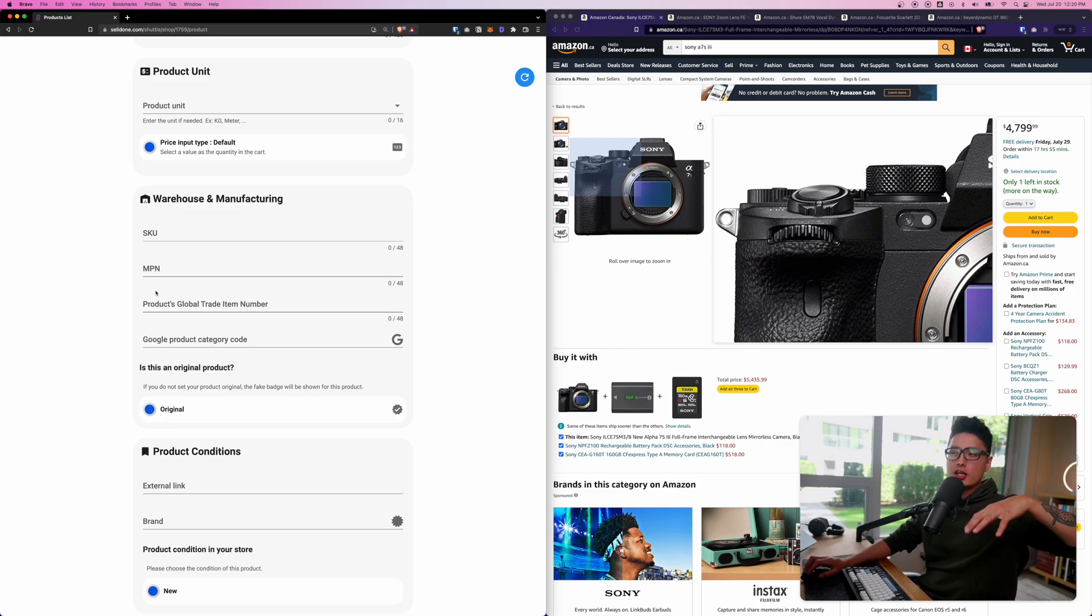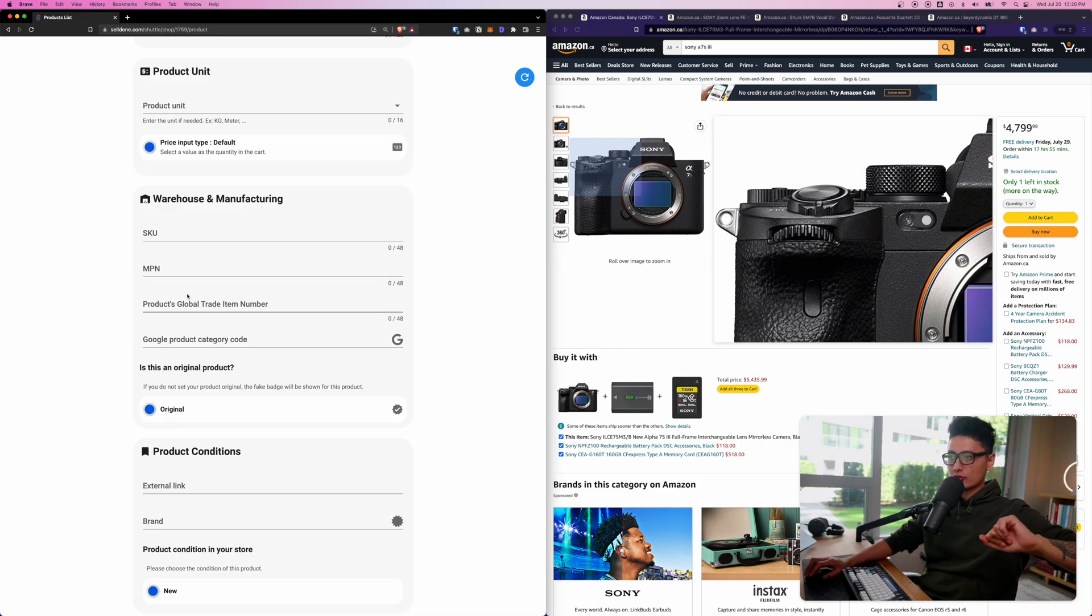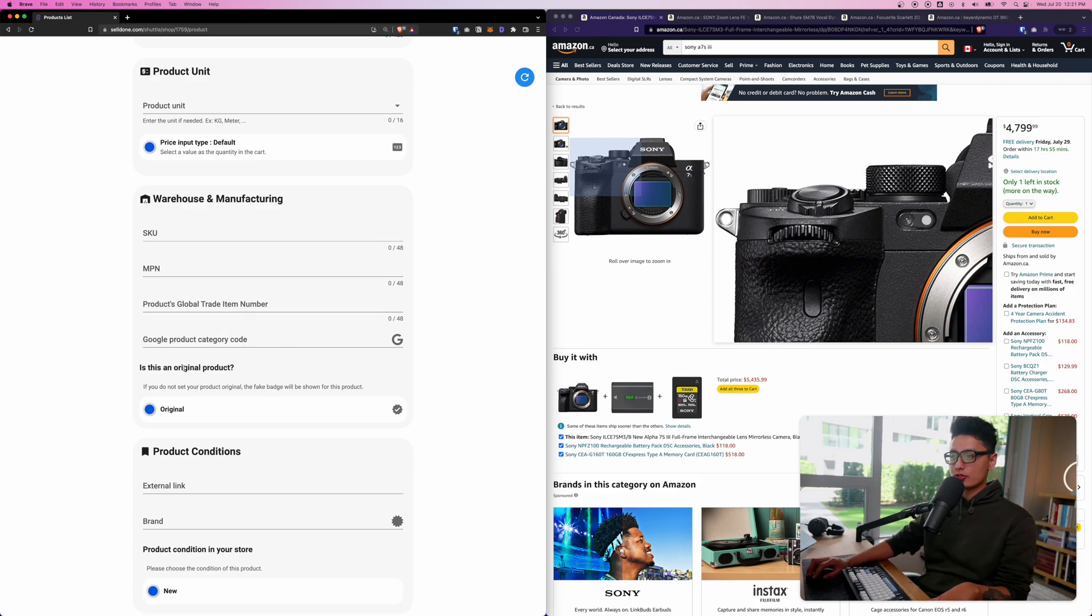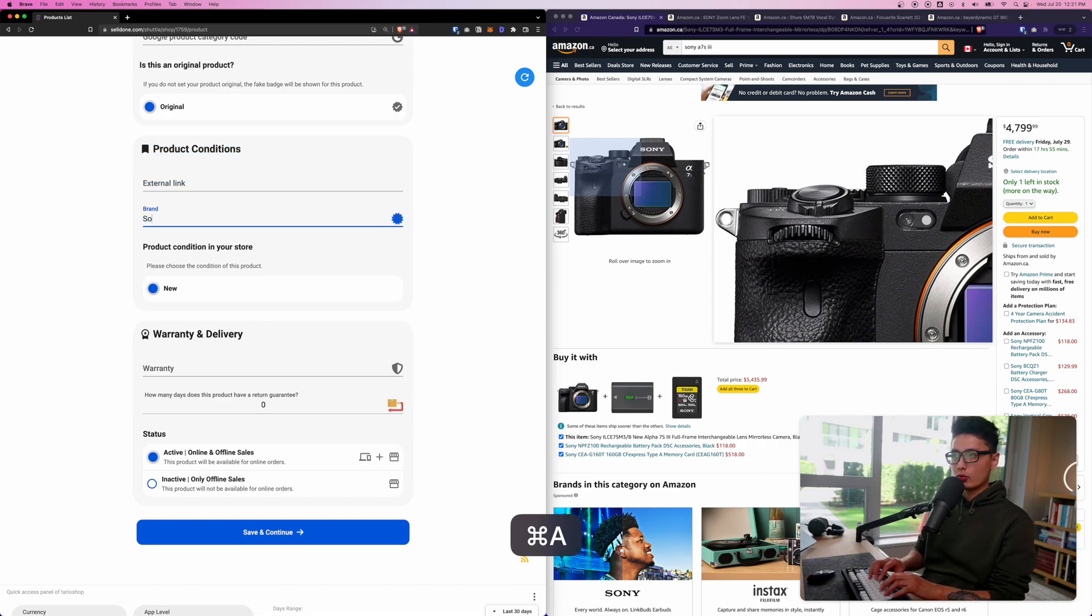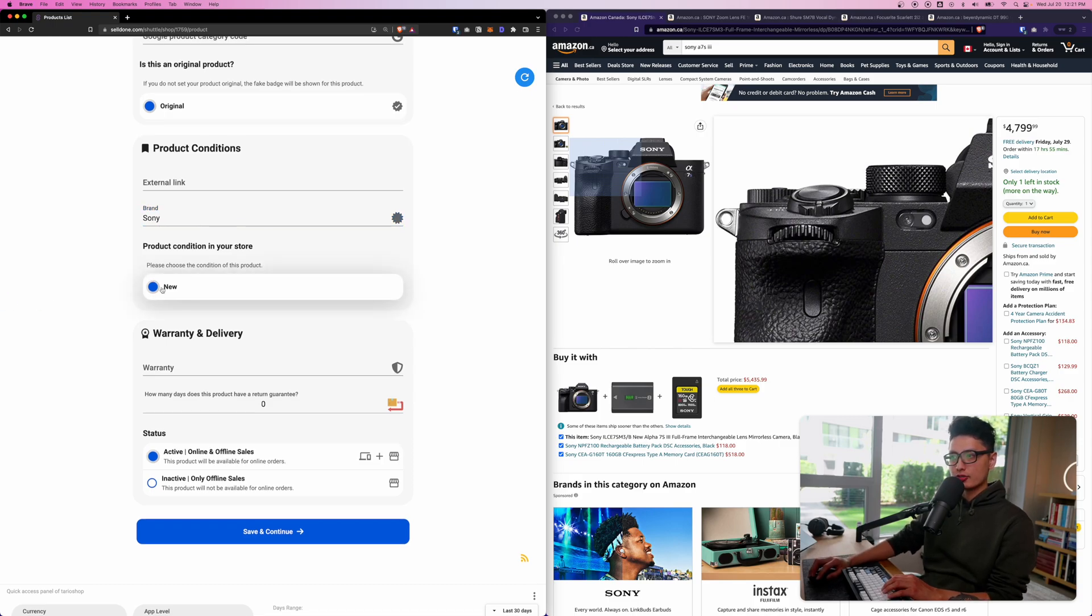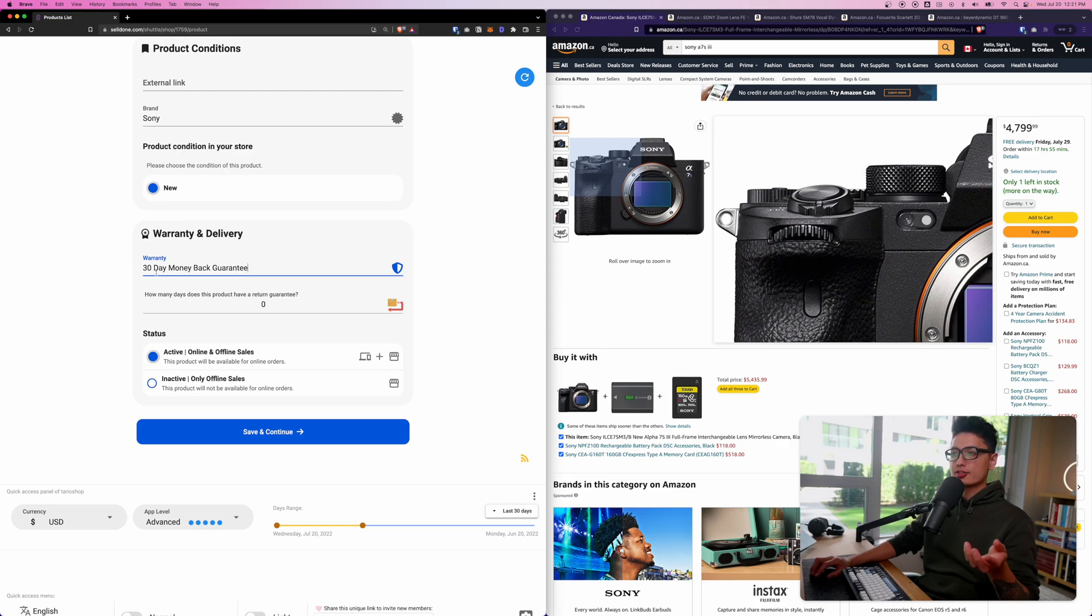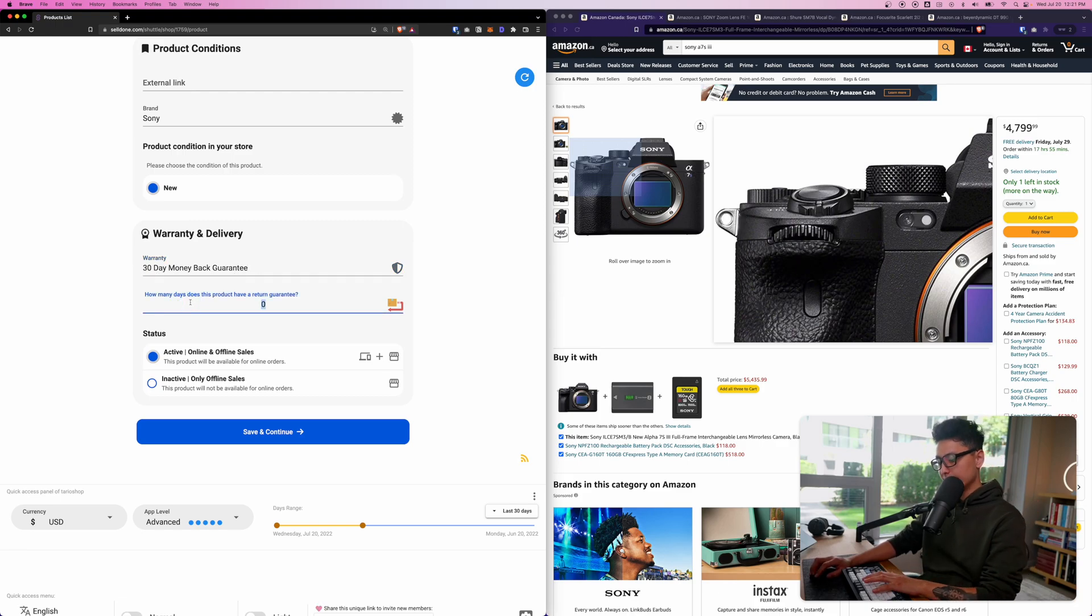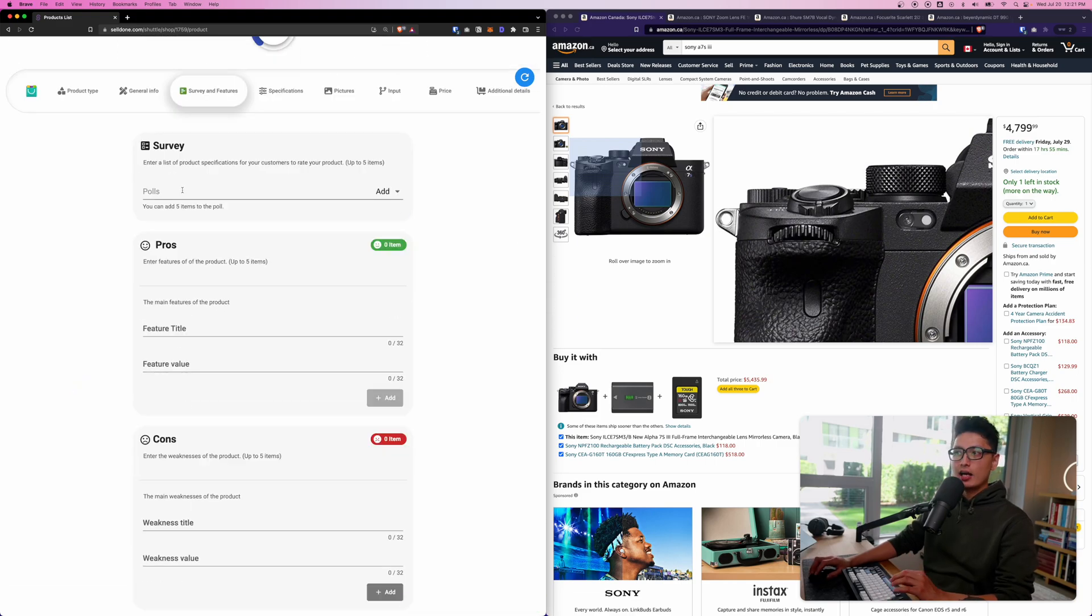I just added a new product name. For product units we have four different options. I'm going to go with the first one which is default. Then here you can input your SKU number, MPN number. If your product is searchable on the entire e-commerce space like Amazon and so forth you can add them in here. For now I'm going to say this product is original product.